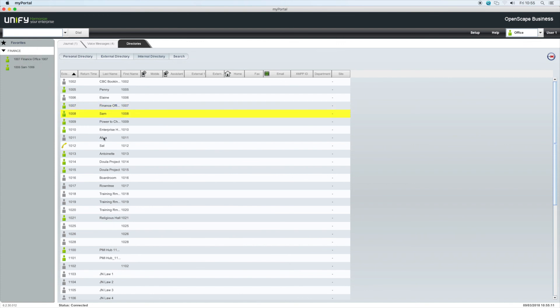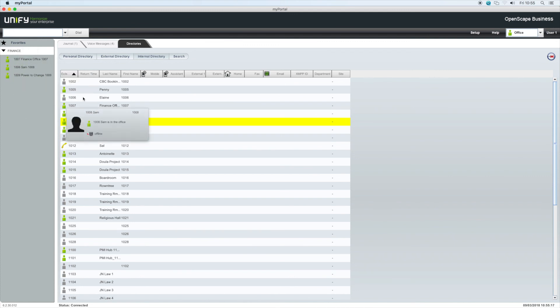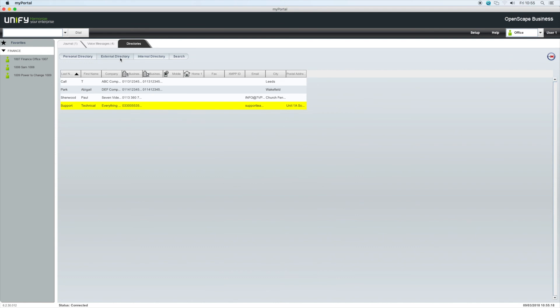External contacts can also be added to your favorites list and are created the same way. First, create the group. Then, from the personal directory or external directory, drag and drop the contact into the favorites group.